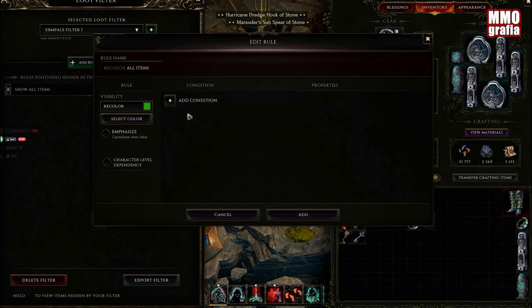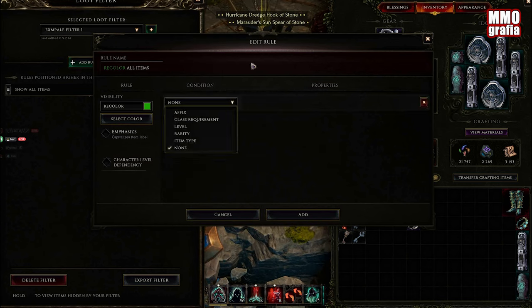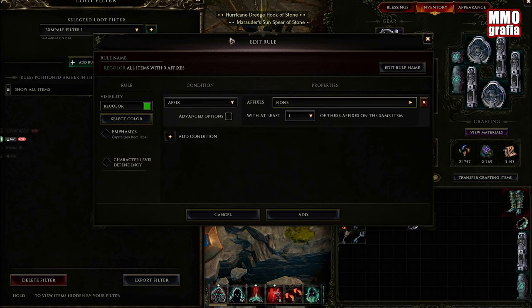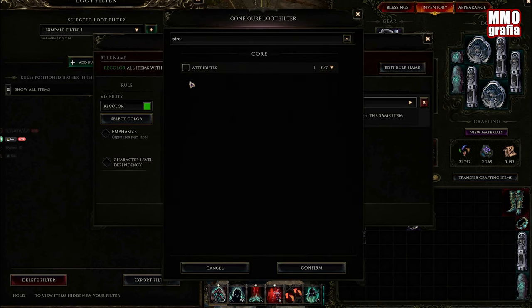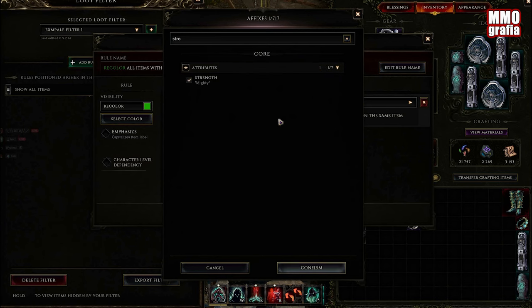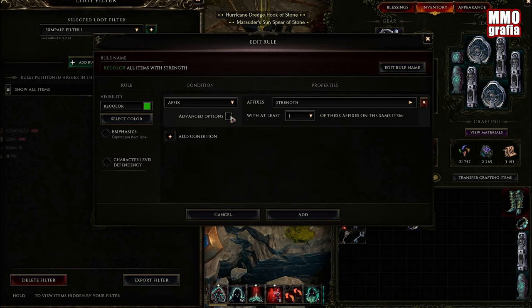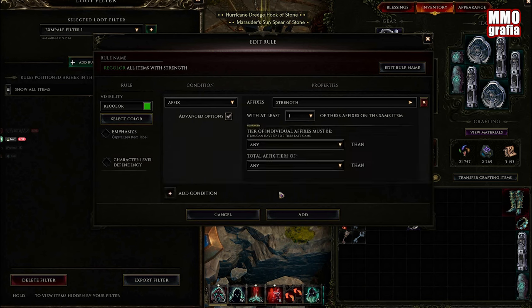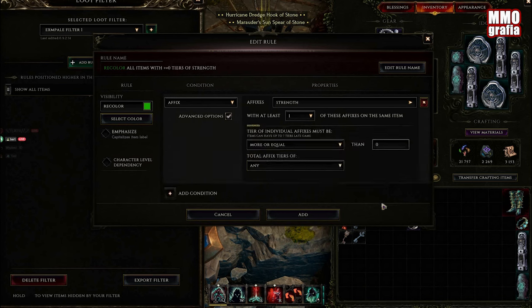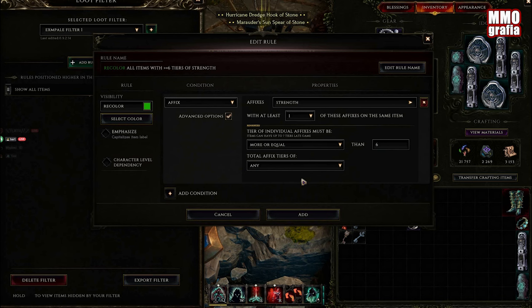We want to add a condition for affix. We want to show only the ones that have strength. With the advanced options, we select more or equal to 6 with the total affix tiers of any.